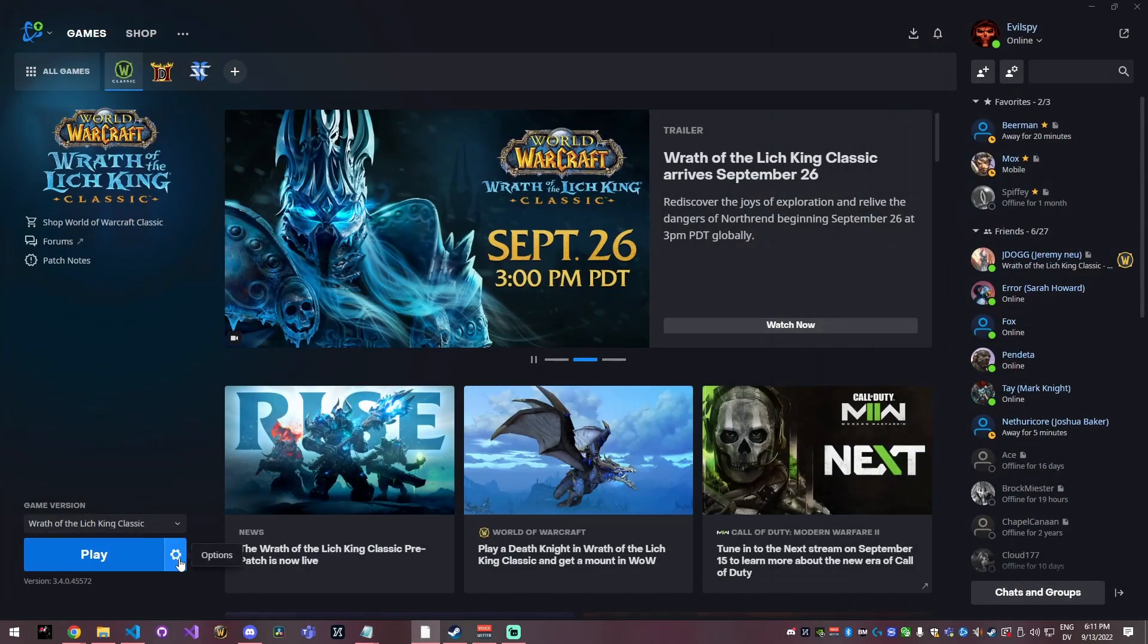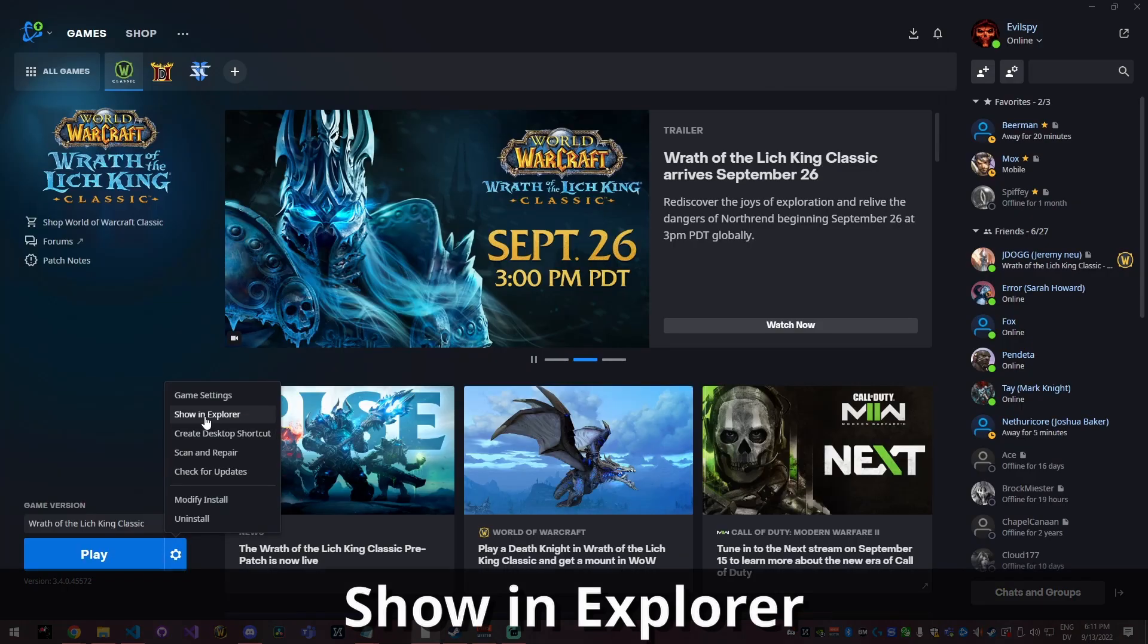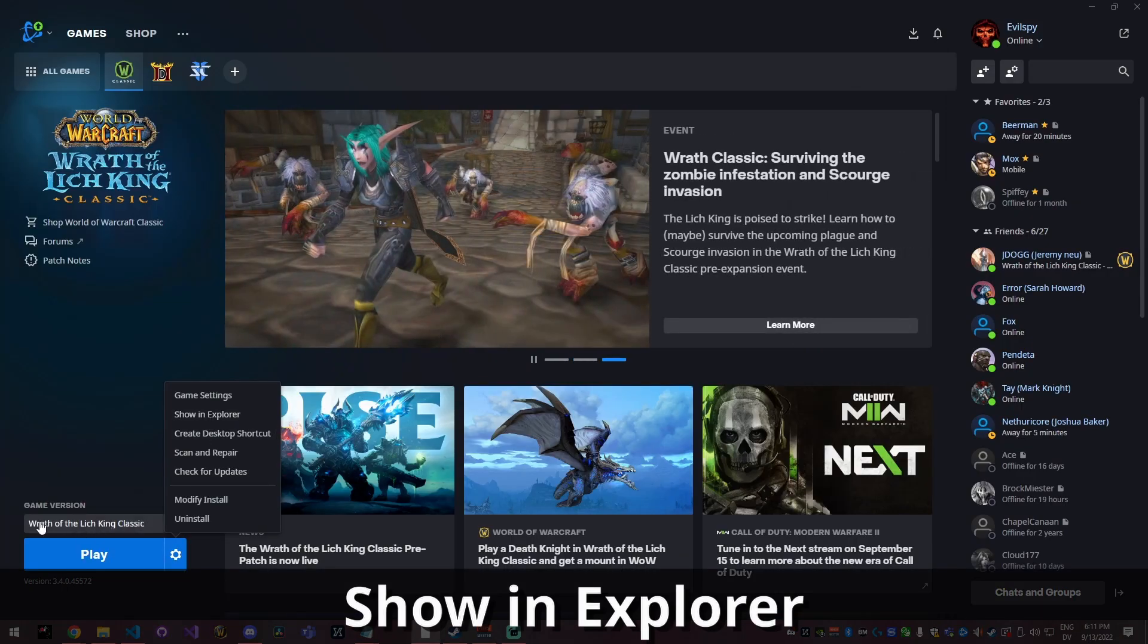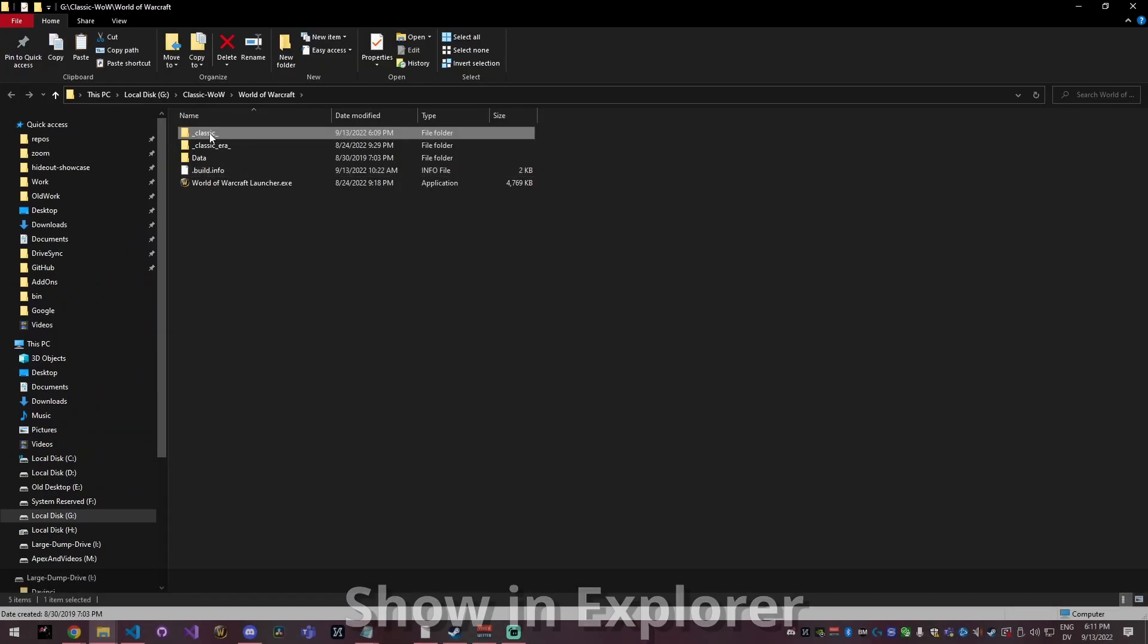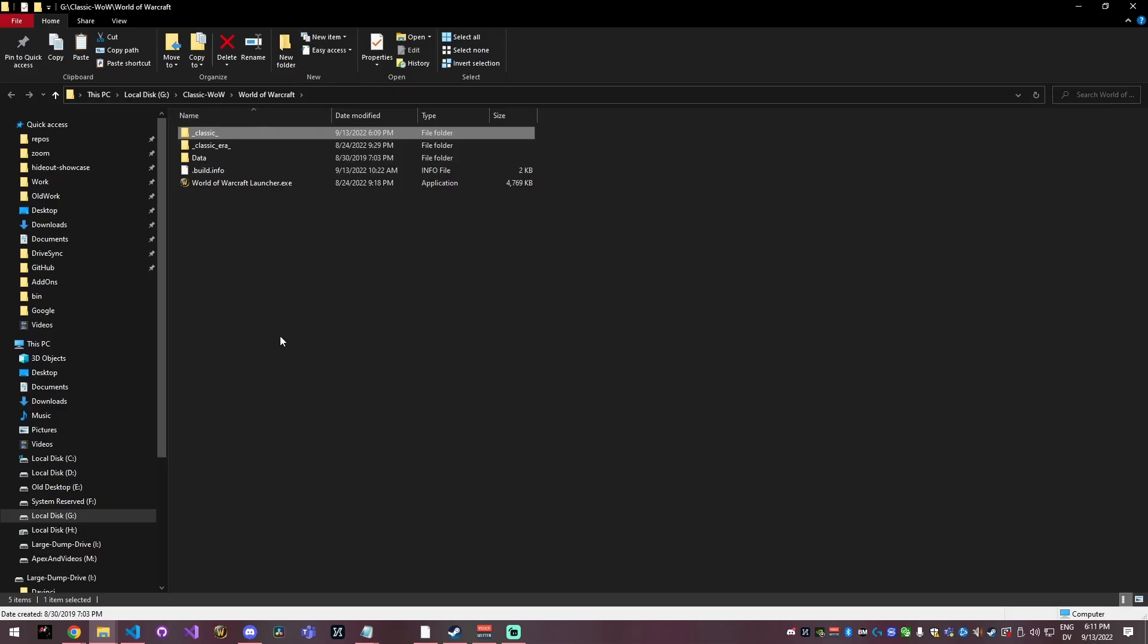I'm going to open my battle.net launcher and then here you want to go to show in explorer with Wrath of the Lich King Classic selected. Click show in explorer and it's going to bring this up, which is your launcher folder.